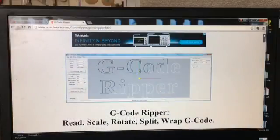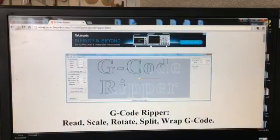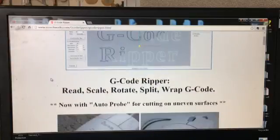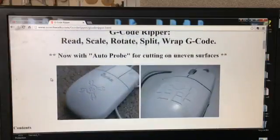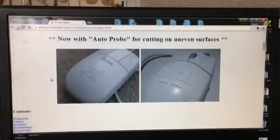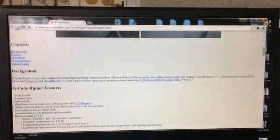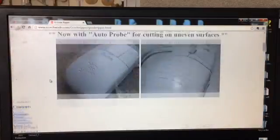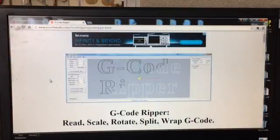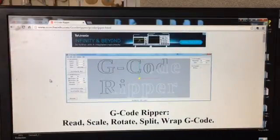So this is where you can download G-Code Ripper. Go to scorchworks.com. This is an awesome free little program you can use. There's a manual on here as well, and you really don't need anything that costs a lot of money to use this software.